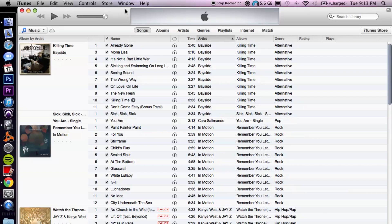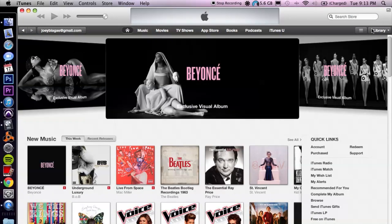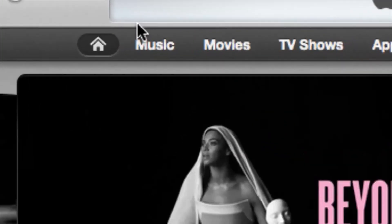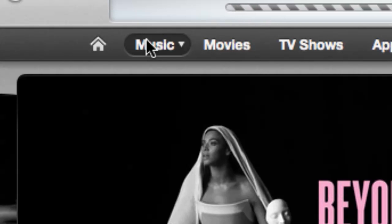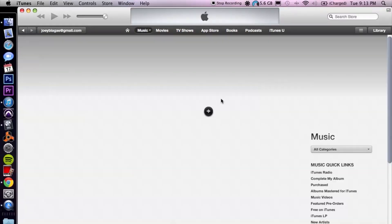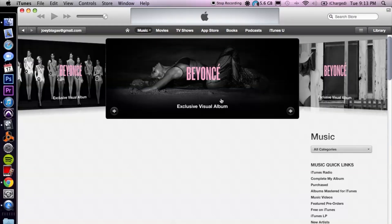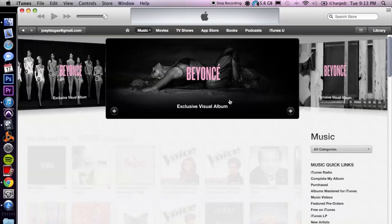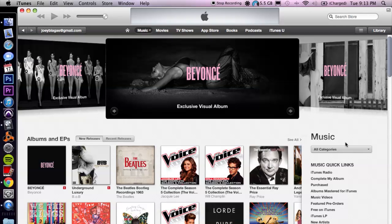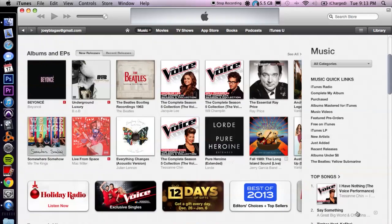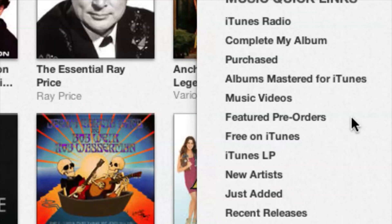Let's go ahead and switch over to the iTunes Store — that's in the upper right hand corner right here. Alright, so this is the home page. Let's go ahead and cruise over to music right here, click on the music tab.